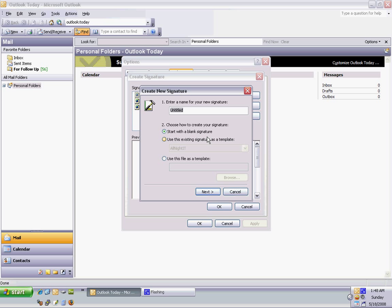Type whatever name you want, and start with a blank signature. Hit Next.